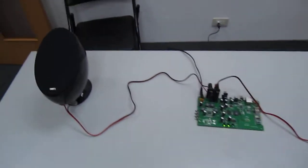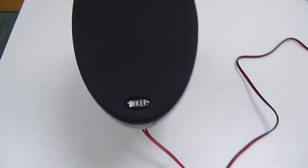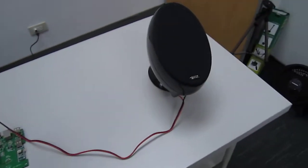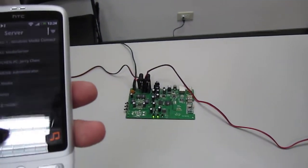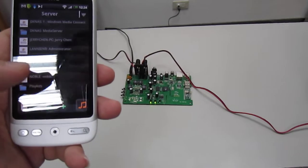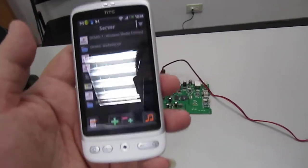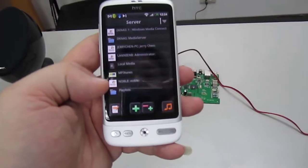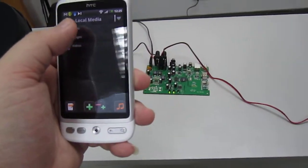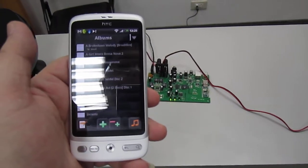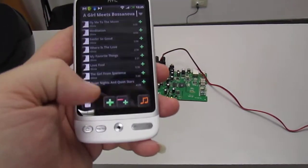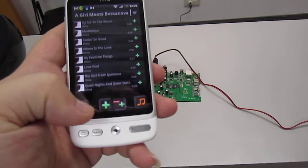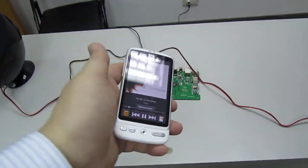With this KEF speaker, we are trying to test the sound quality. Right now you can see that I'm using my HTC Desire phone, and I can easily stream my local media or any music from the internet or from my server to play it here.